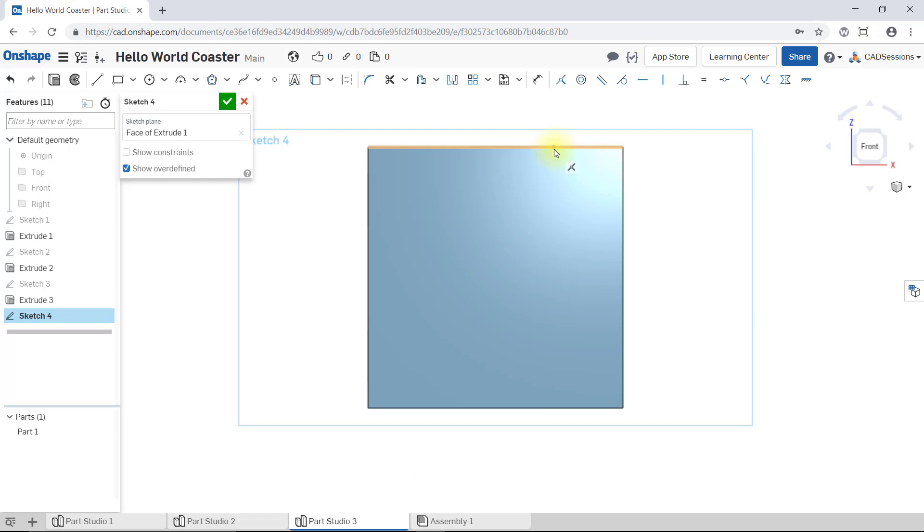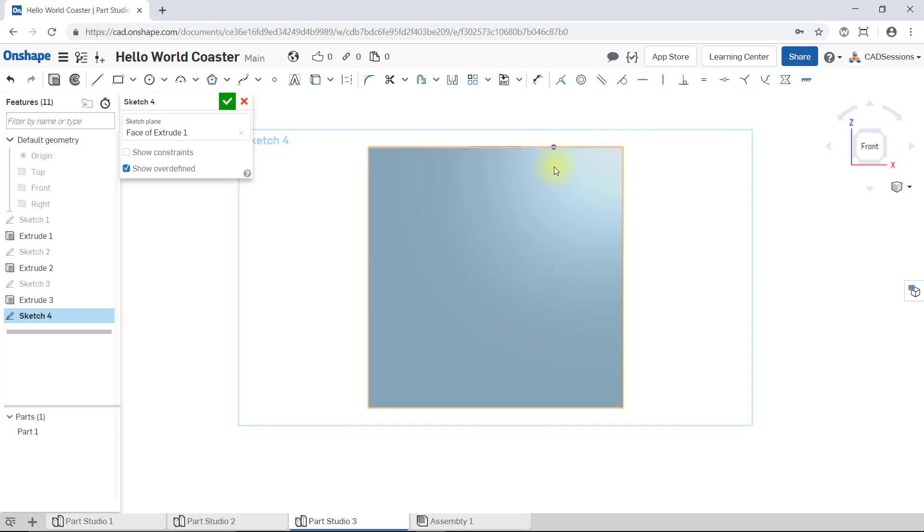I'm going to do that now. Okay, so now if I just hover the mouse over the point, the white coincident icon has turned blue. It's showing me that now this point has an active sketch relation, a coincident relation with something.